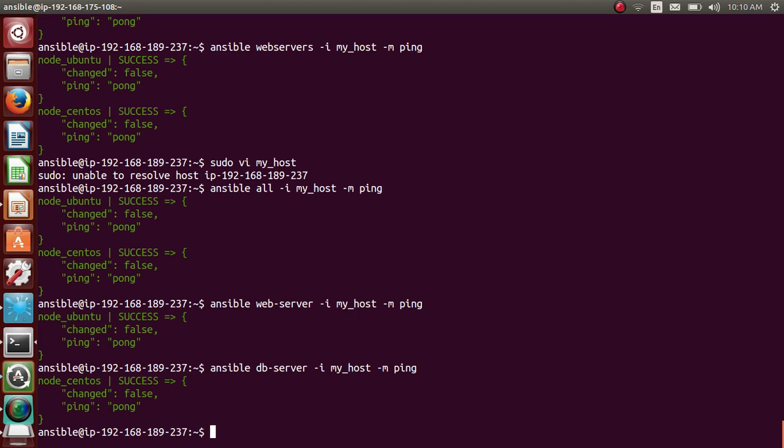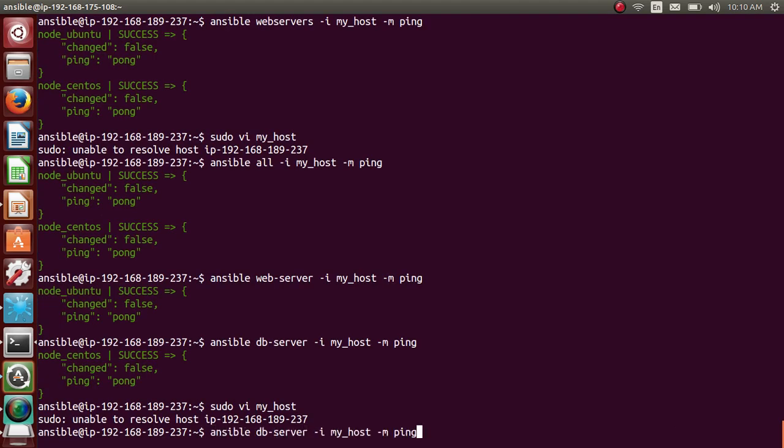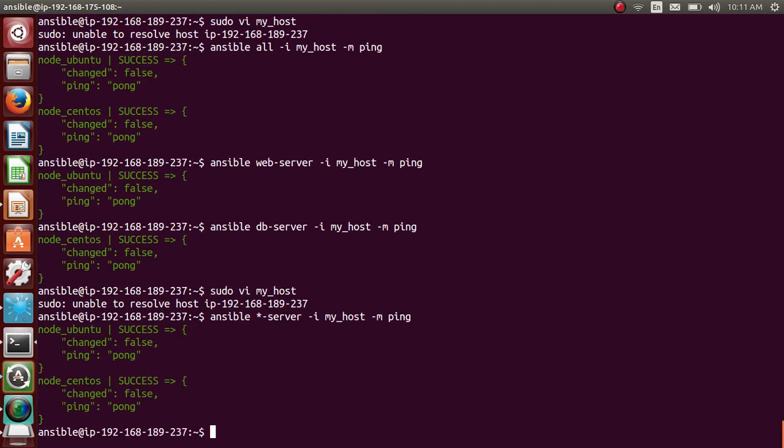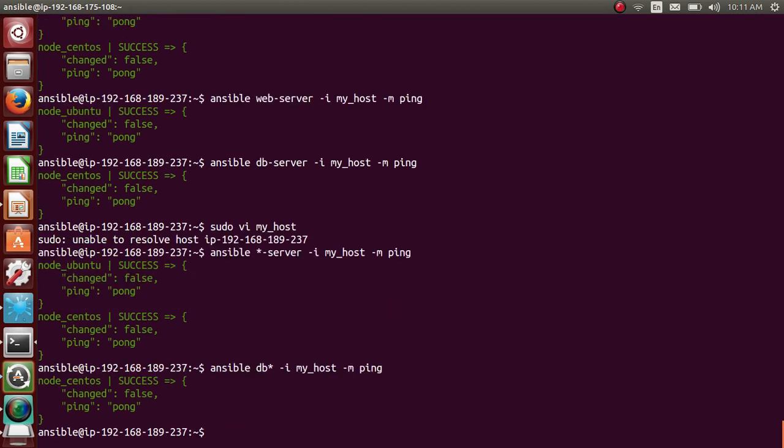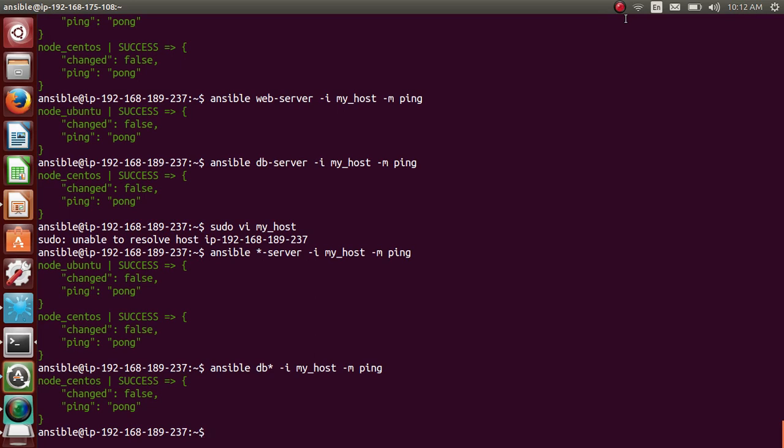So this helps you organizing your minions or agents. You can have multiple web servers. You can use wildcards as well here. So let me tell you how you can use wildcard. So if I go here, you will have web-server and db-server, right? So you can actually use, let's say if you want to select both, you can do star-server, which will give output for both. If you use just db-star, it will give the output for db-server only. So you can play around with the host file. Cool.